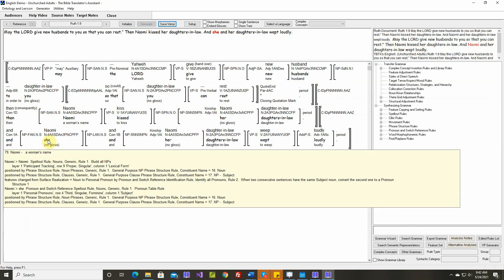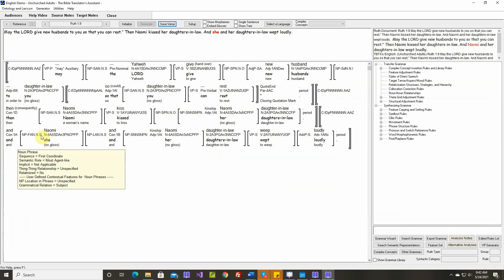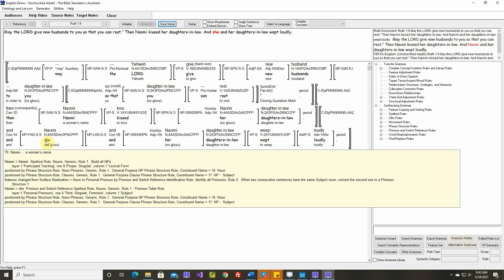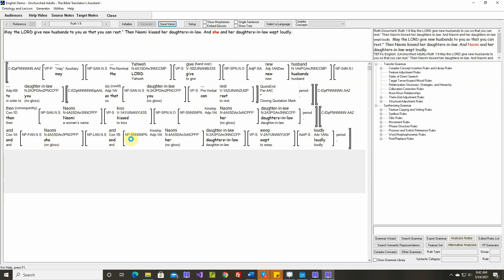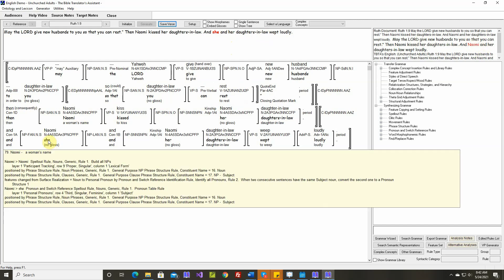This again, this was converted from a noun to a personal pronoun by rule two, structure one. And again, that would be fine if this were the only subject noun phrase in the sentence. But to say, and she and her daughters-in-law wept loudly, that's okay, but I think this is better.